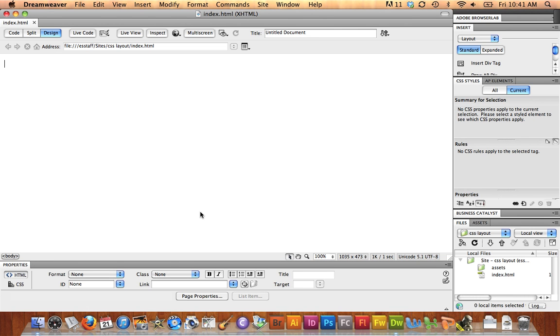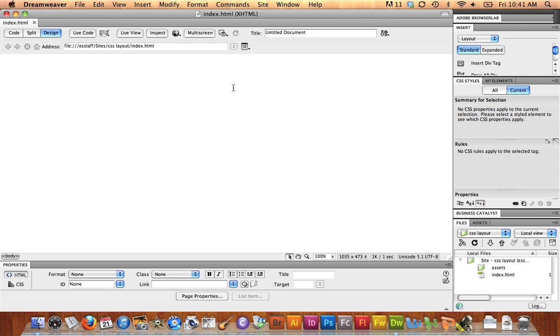In this video, we're going to take a quick review of the layout using CSS and div tags lesson that we did the other day. I've already got my root folder and index file saved in Dreamweaver, and I'm going to start by creating the div tags to actually create the layout on the page.